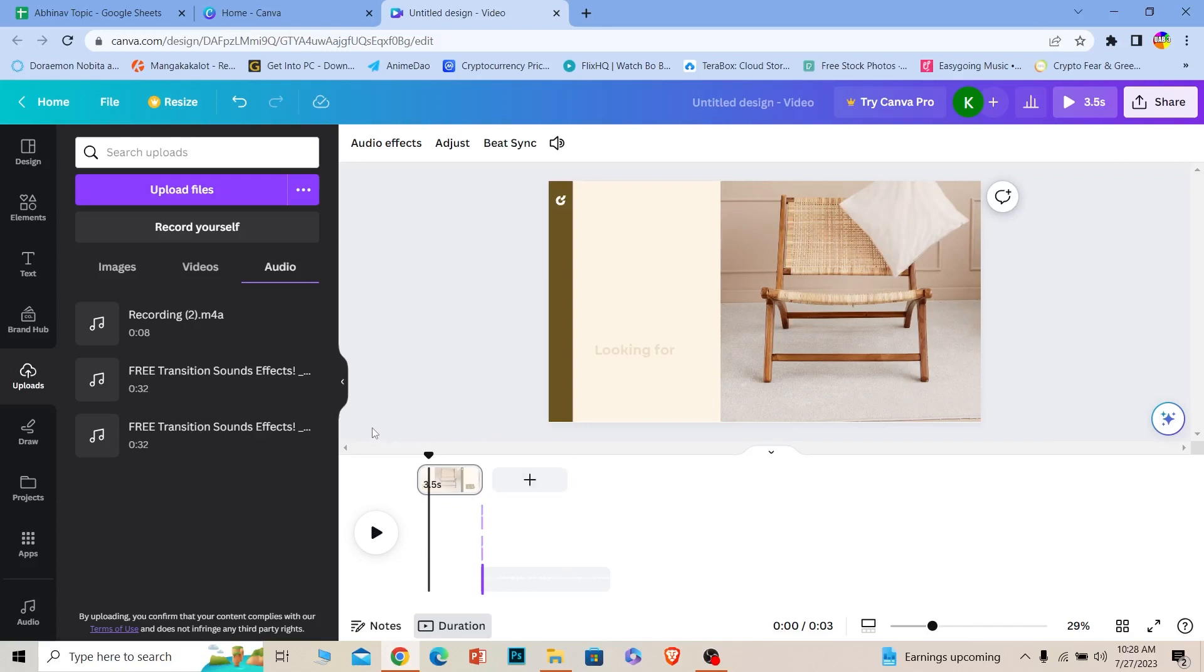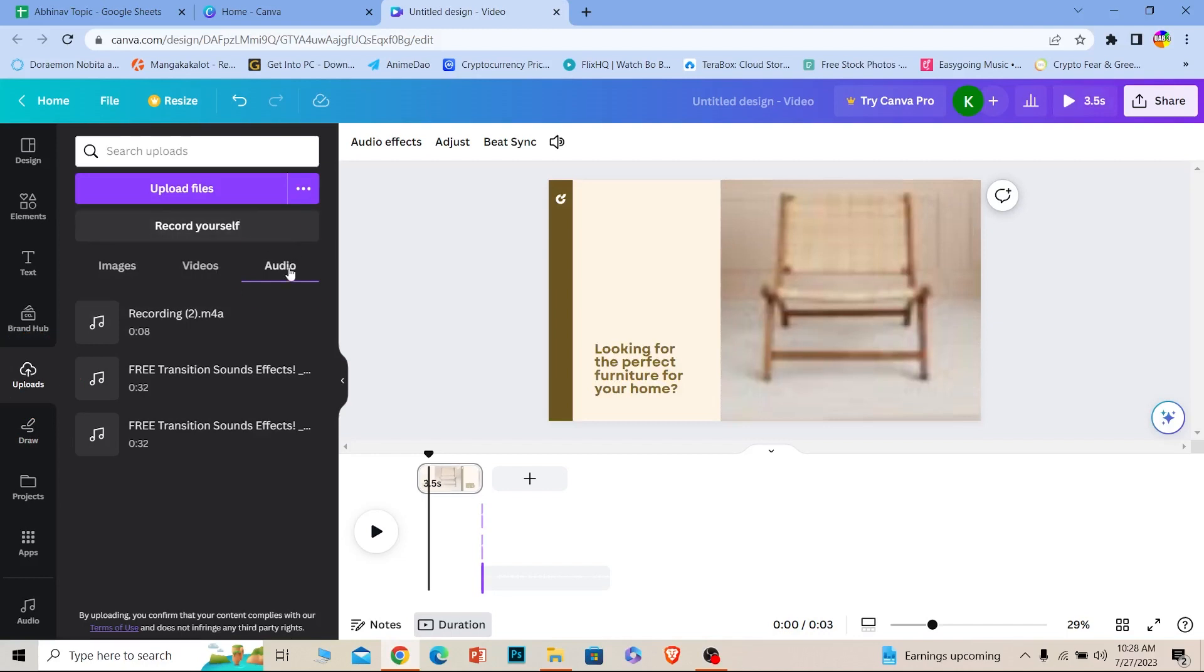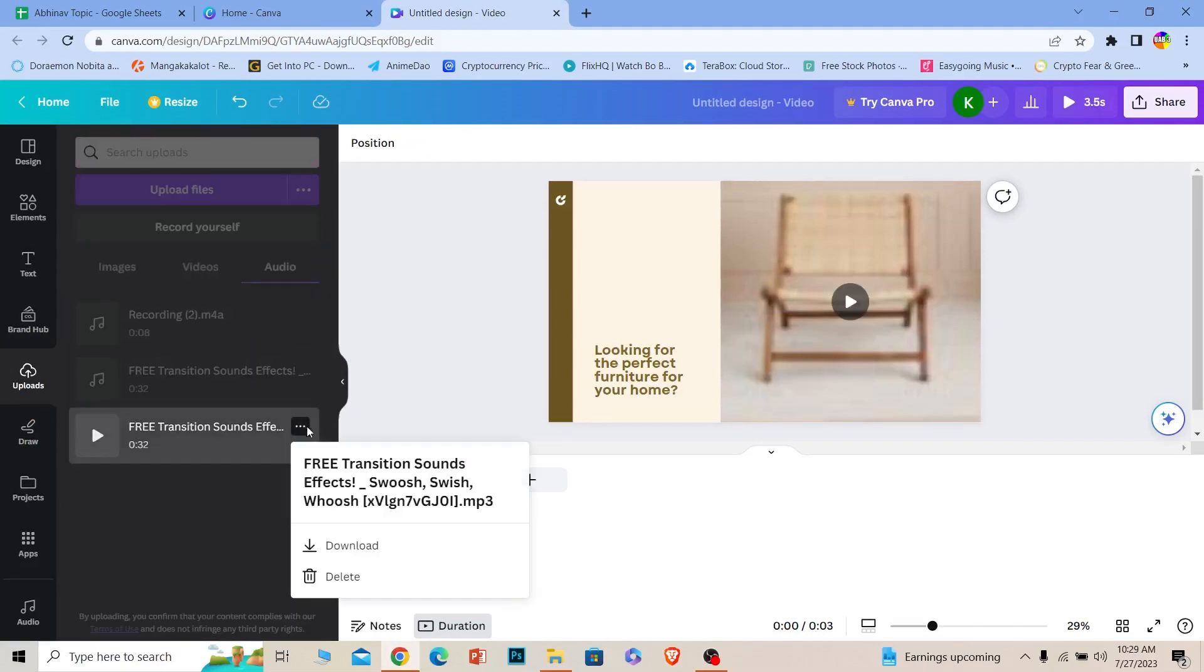So when you upload audio, just go on uploads and go on the audio section to find all the audio you just uploaded, you can use it. So that's how you guys can add voiceover on Canva.